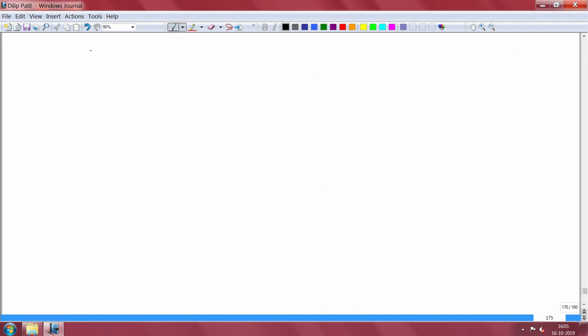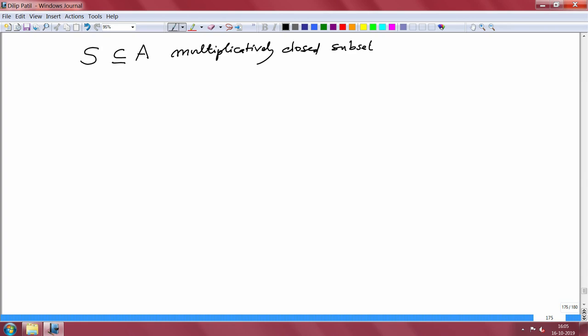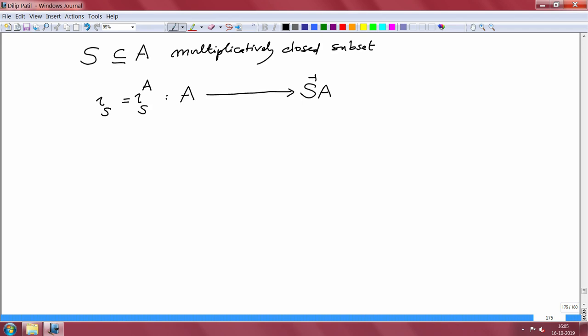We come back to the second half of this lecture, which I started on localization or rings of fractions, and we are studying the properties of this ring of fractions. As usual, I will use the notation S is a multiplicatively closed set in the ring A. Using that, we have defined this new ring S inverse A and we also have a ring homomorphism from A to S inverse A, denoted by iota, where our ring A is fixed.